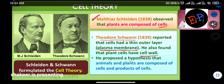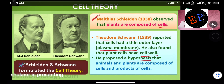Schleiden and Schwann both formulated the Cell Theory. This is an important point to remember: who proposed cell theory — Schleiden and Schwann proposed the cell theory.